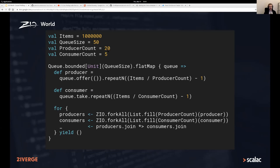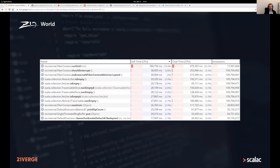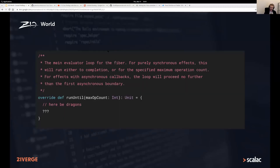We have an uneven distribution of producers and consumers, so we can already guess where the performance bottlenecks are going to be. We fire up VisualVM, profile this code, and get a result: we spend most of our time in a function called ZIO.internal.FiberContext.runUntil, and everything else takes a negligible amount of time compared to that.